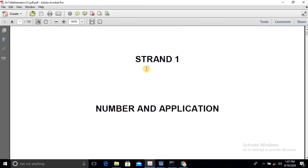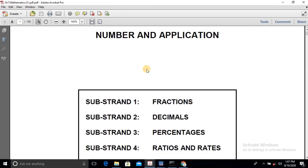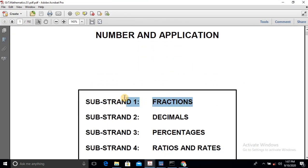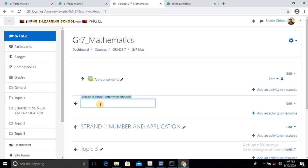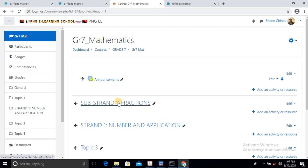As you can see, I'll come and say Substrand 1 Fractions. I'll just highlight this, copy it and paste it in the eLearning school management platform. So it's Substrand, and then I'll just hit enter. So I have my topic already. Now I want to add the activities. As you can see, there's no activities — it's all blank.